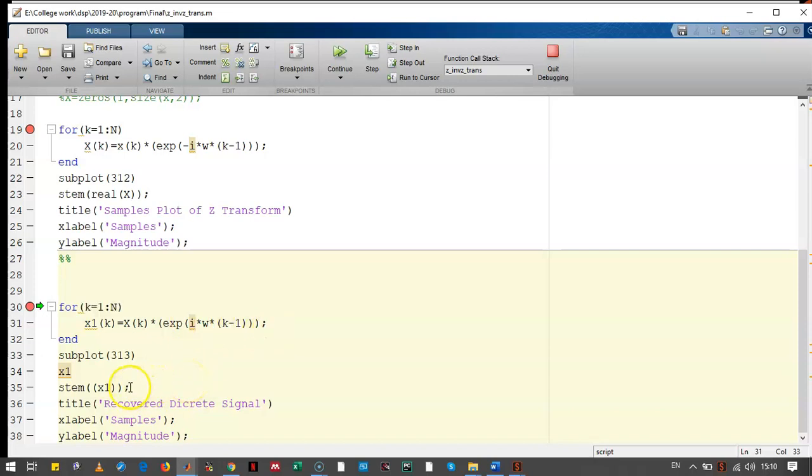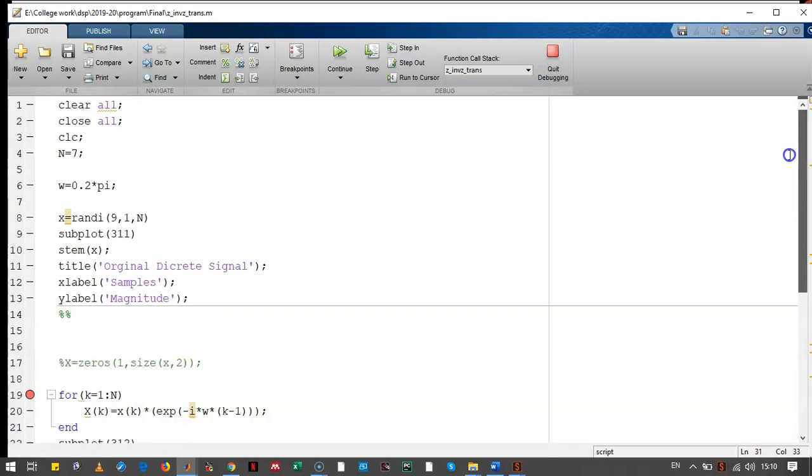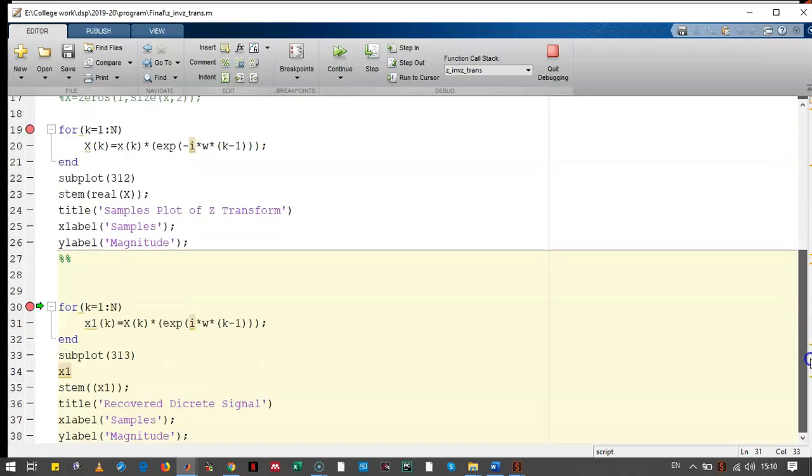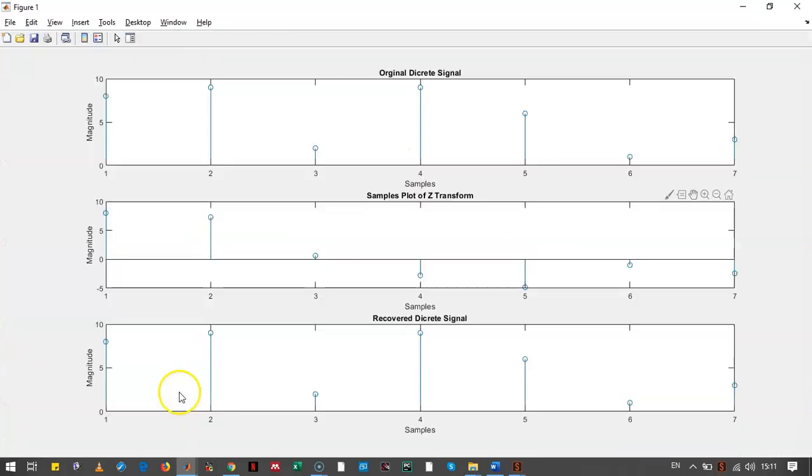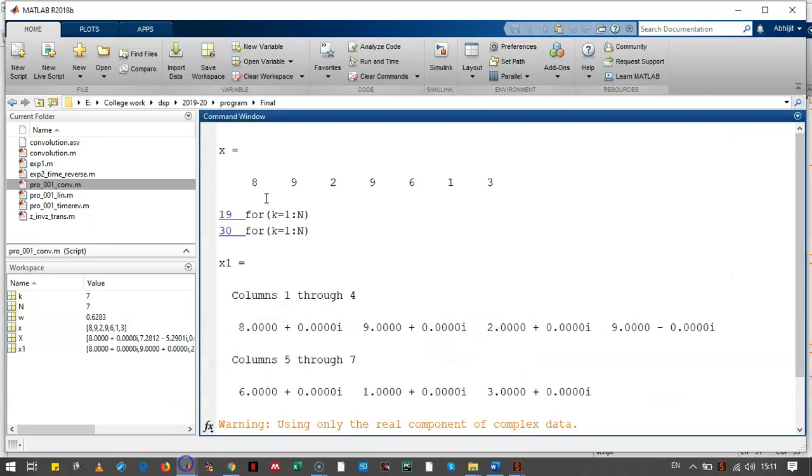The output of this inverse Z-transform should be same as the initial signal. Here, we can see that it is nearly the same. Let's check the command window.